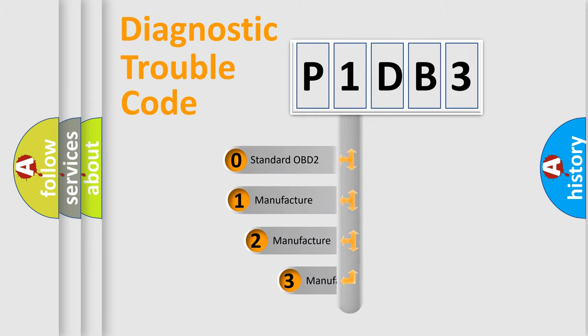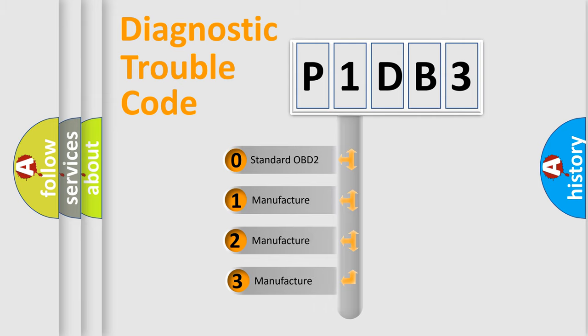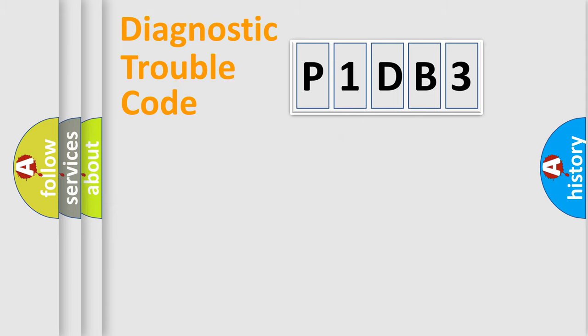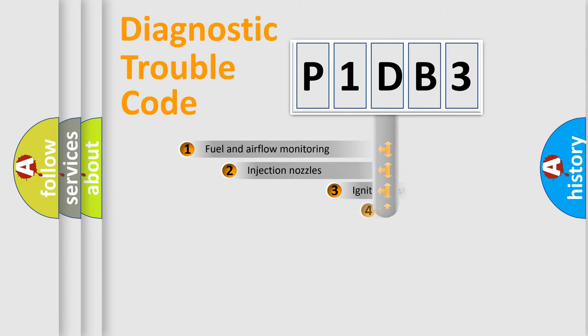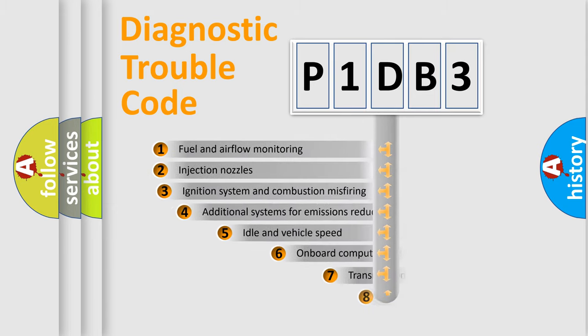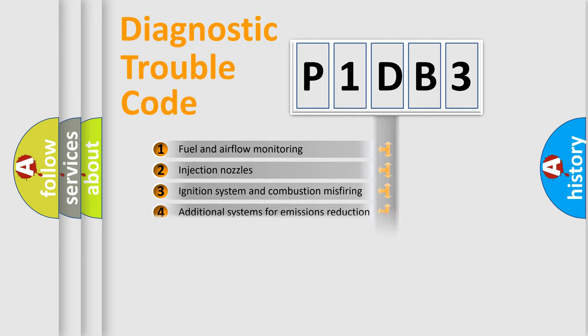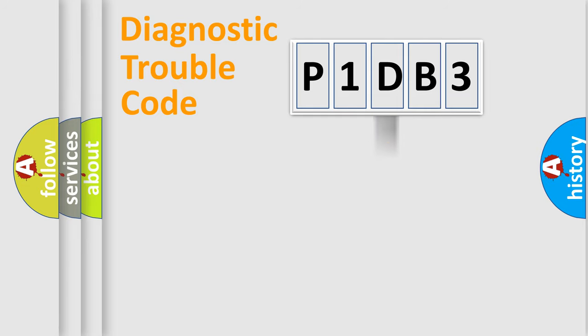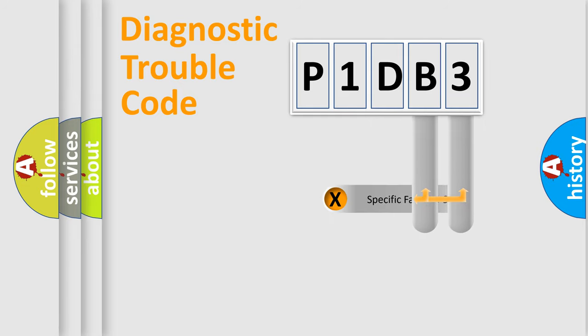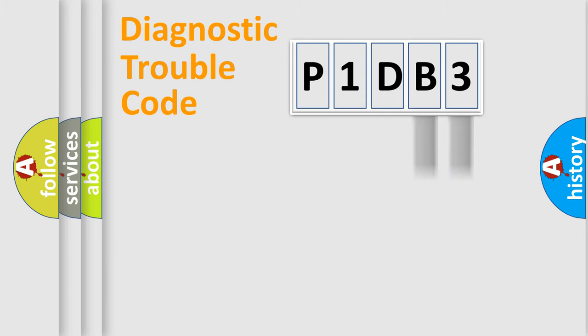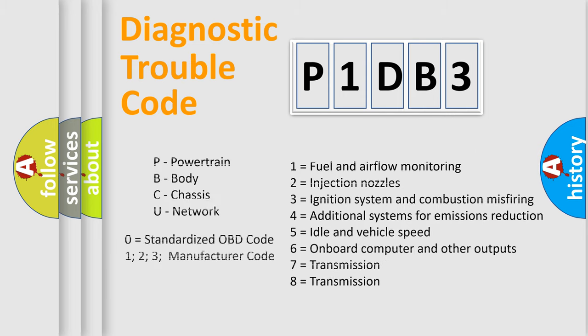If the second character is expressed as zero, it is a standardized error. In the case of numbers 1, 2, or 3, it is a manufacturer-specific expression of the car error. The third character specifies a subset of errors. The distribution shown is valid only for the standardized DTC code. Only the last two characters define the specific fault of the group. Let's not forget that such a division is valid only if the other character code is expressed by the number zero.